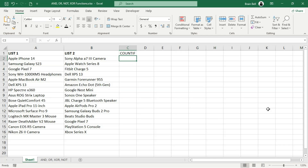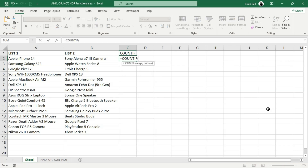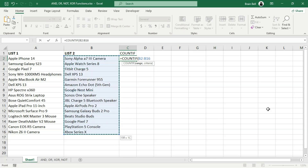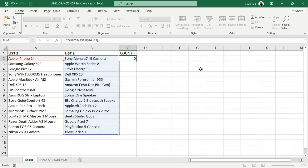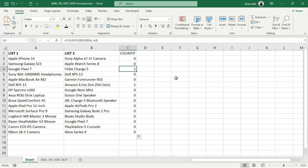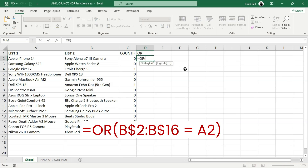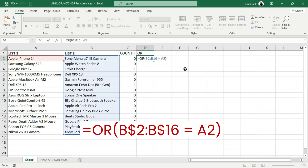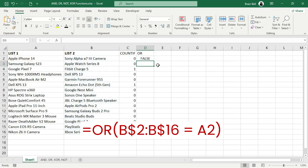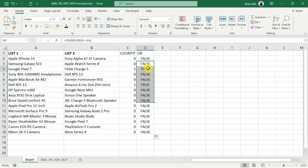Now that you understand how these functions work, let's move on to a more practical example: comparing two lists using the OR function. In a previous tutorial, we used the COUNTIF function to compare two lists — COUNTIF counts the number of occurrences of a value in A2 within the range B2 to B16, returning the count if the value exists, or zero otherwise. This time, instead of COUNTIF, we'll use the OR function. The OR function evaluates whether the value in A2 exists anywhere in the range B2 to B16. Since OR needs only one true value to return true, if the value in A2 is found in B2 to B16, the formula returns true; otherwise, it returns false.